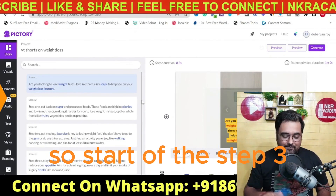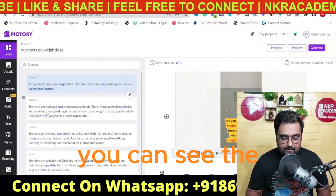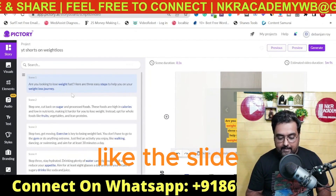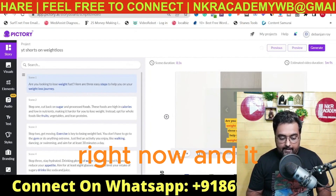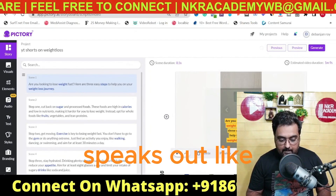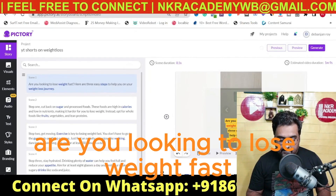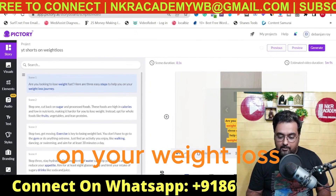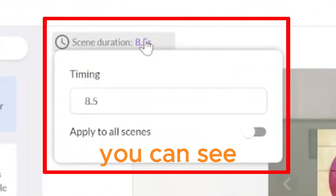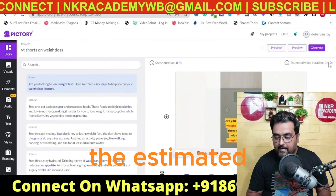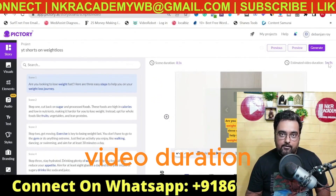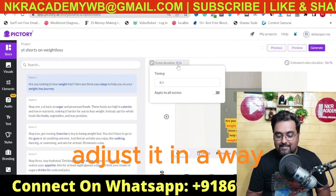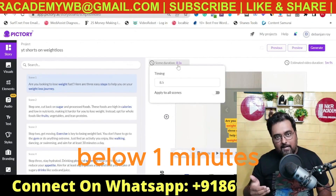In step three, all the scenes are formatted. We can select any slide — slide one says 'Are you looking to lose weight fast? Here are three easy steps to help you on your weight loss journey.' You can see the scene duration and the estimated video duration. As of now it's one minute nine seconds, so we need to adjust it to be below one minute — that's what YouTube Shorts are all about.